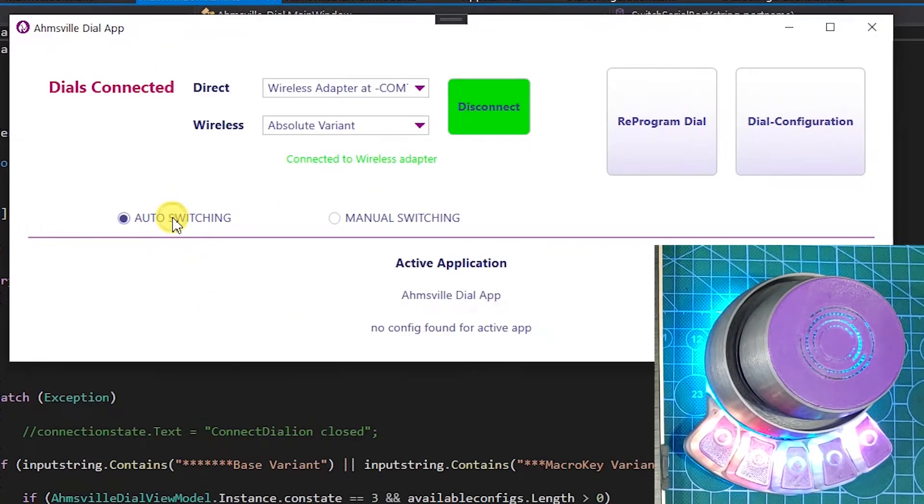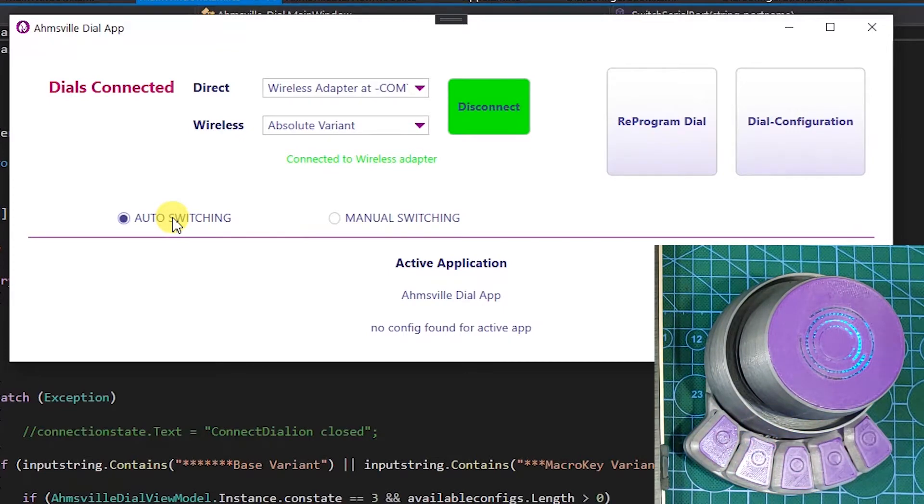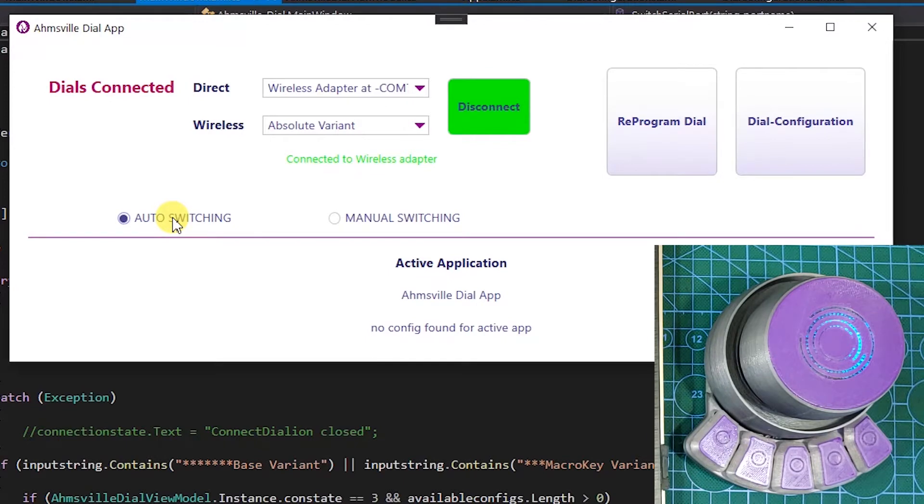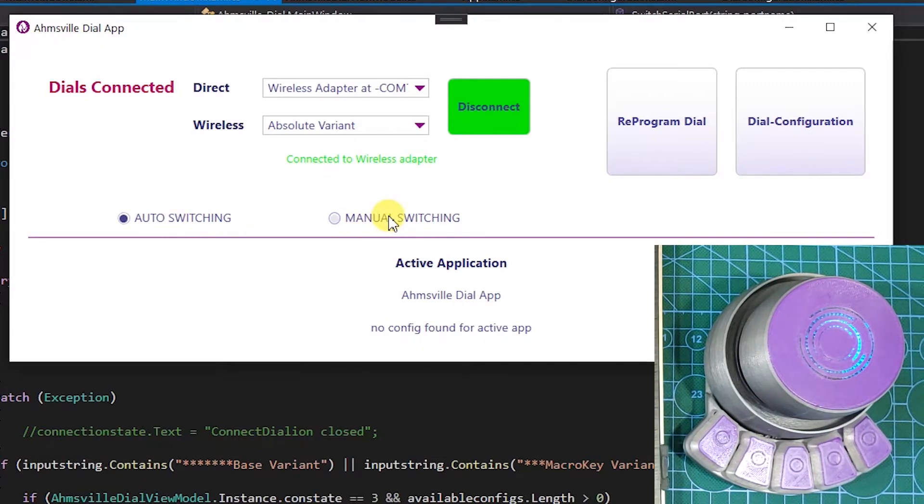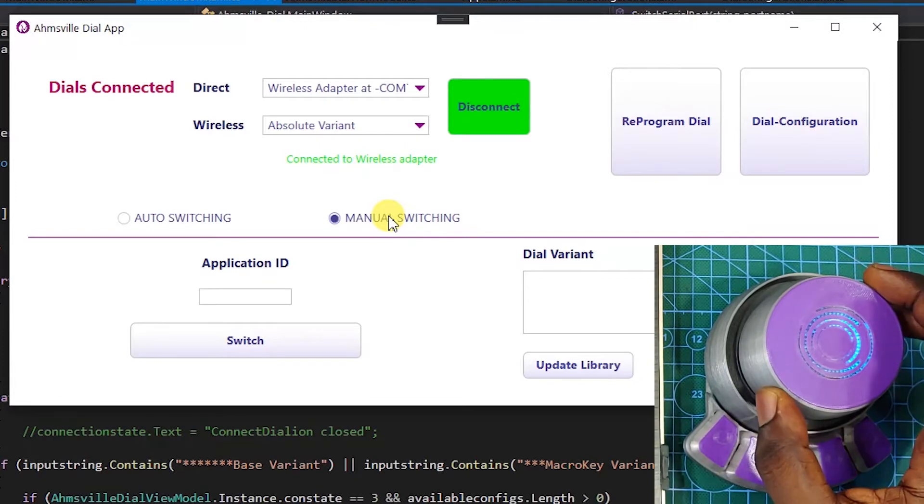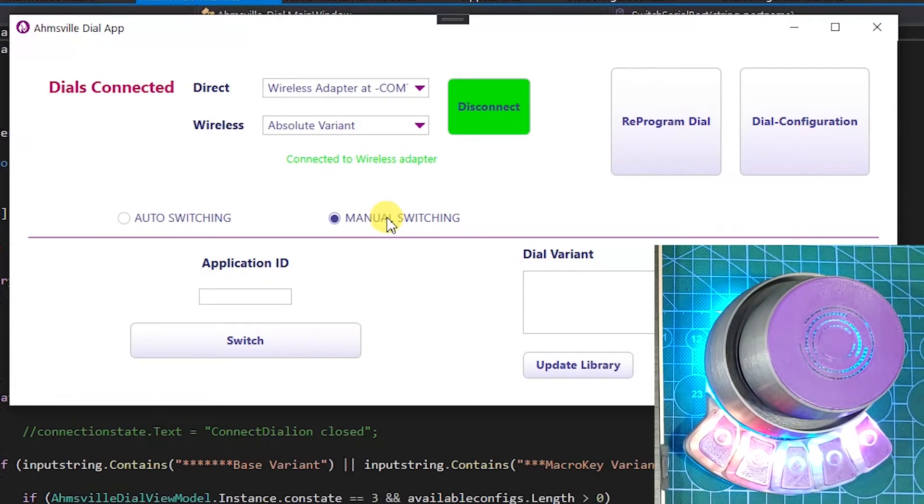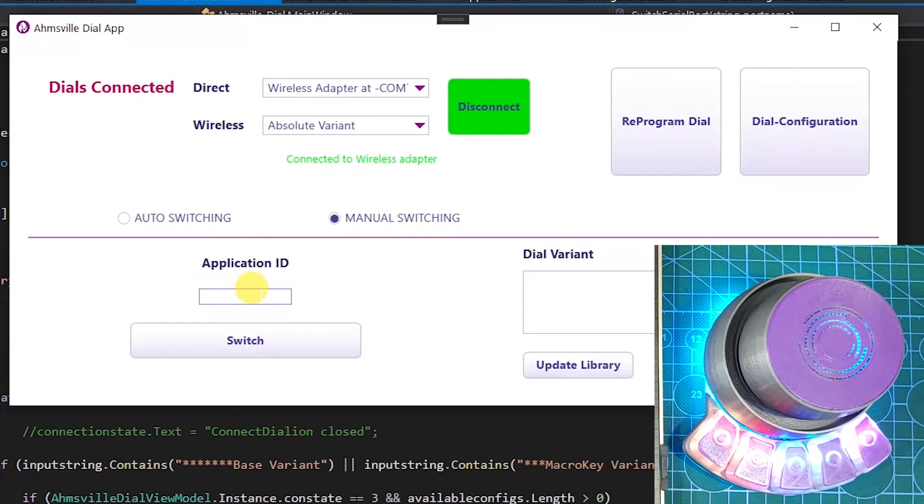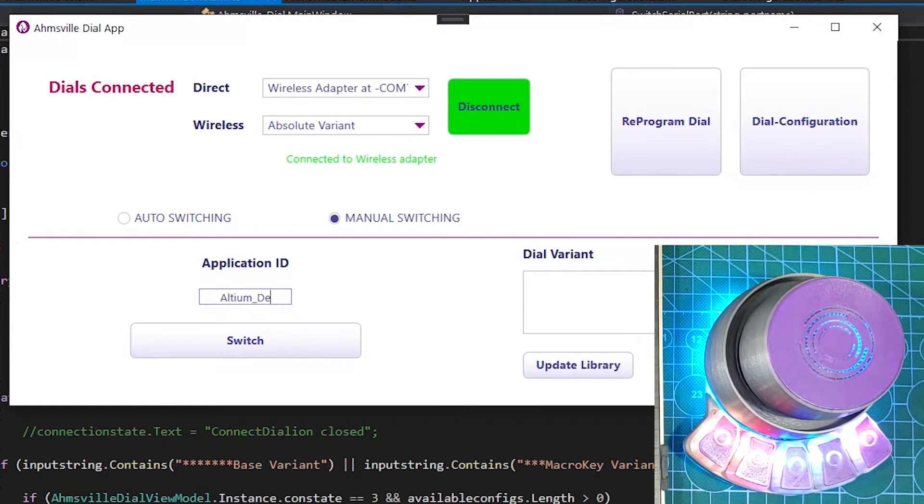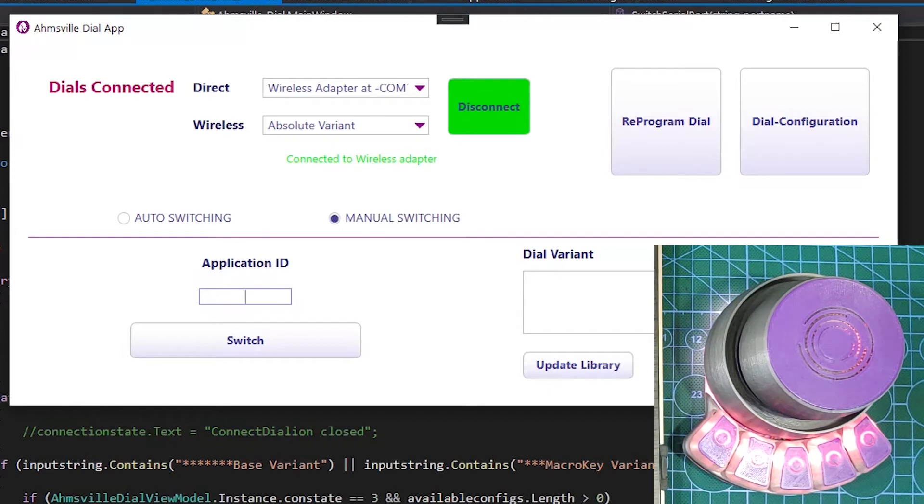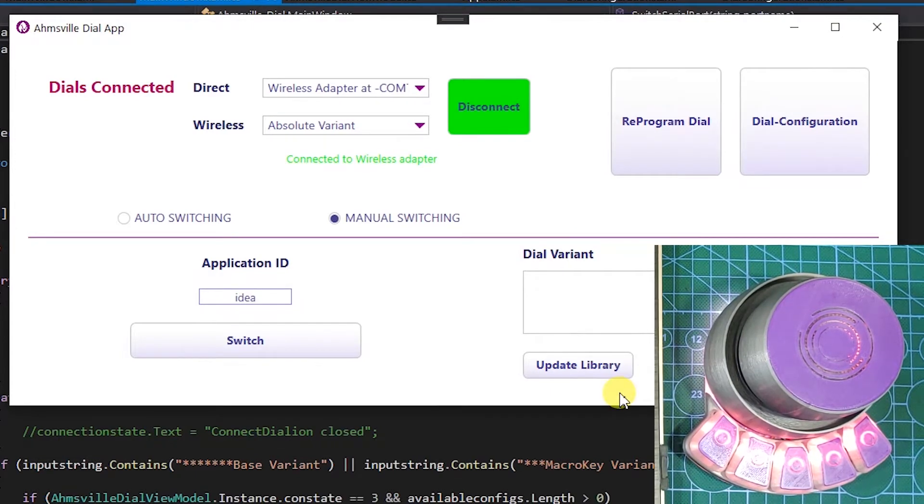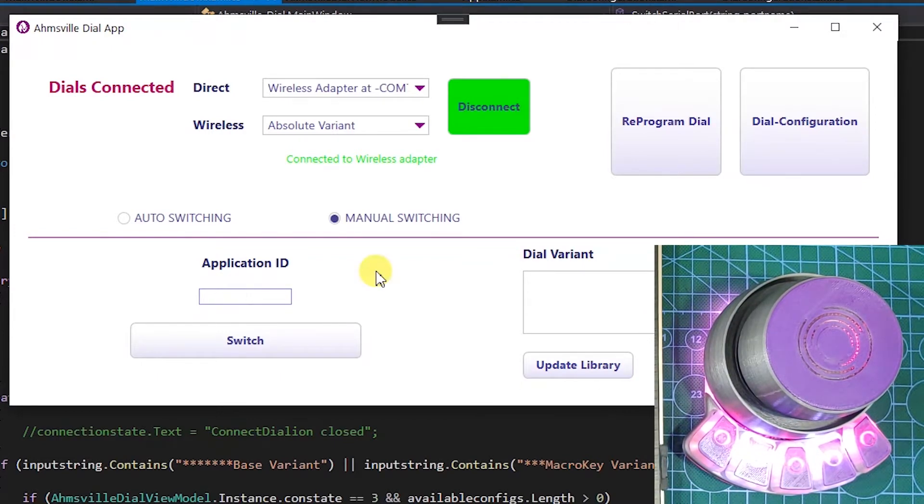In the bottom half, you have the application switching section. This section shows the information about the active application on your computer. And it also shows the index of the associated configuration file. By default, it's always set to auto and that enables the auto app switching feature for the dial. But you can also switch to manual mode where you can tell the dial which configuration to use by either entering the index of the configuration or by entering its name. So you'll notice the LED pattern on the dial changes as I enter different application names. That's because the dial has been configured with different LED patterns to identify the different application configurations I currently have on it.